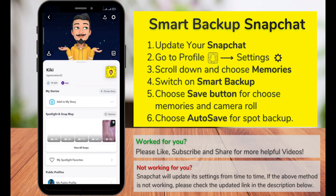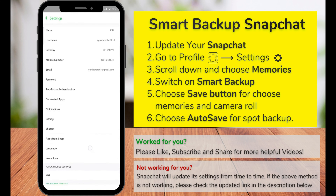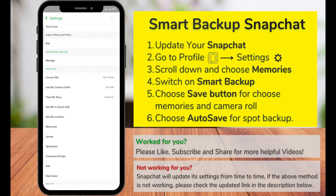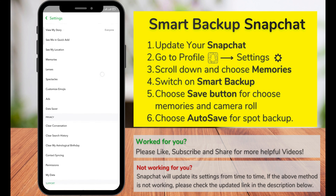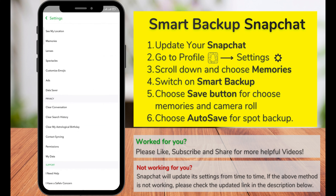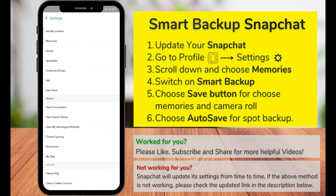Go to the profile section, and at the top right corner you can see the settings icon. Clicking on that will open up a list of setting options. Scroll all the way down until you see Memories, and click on it.